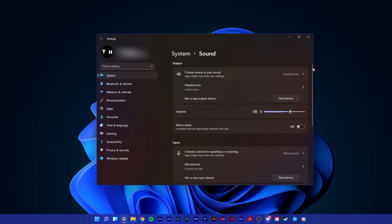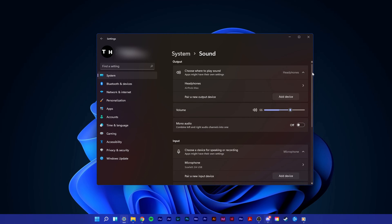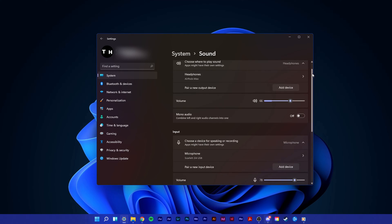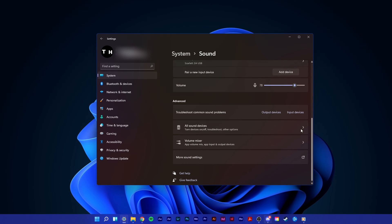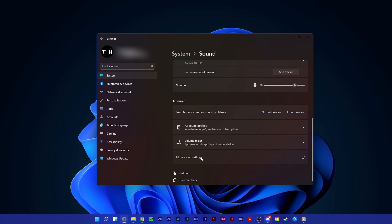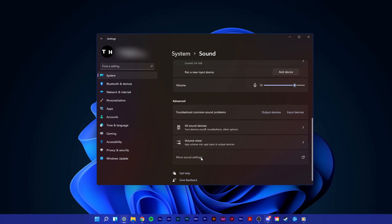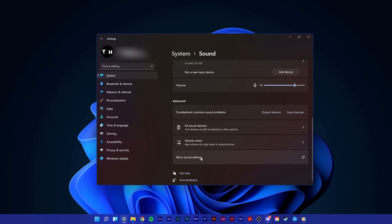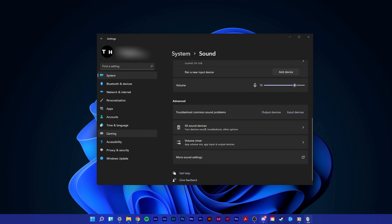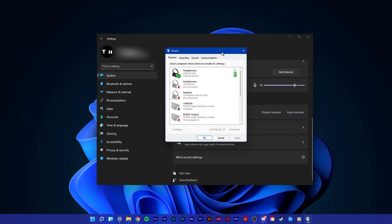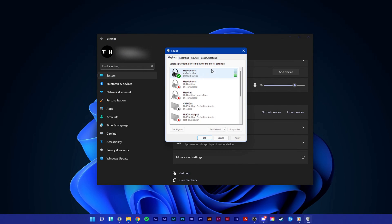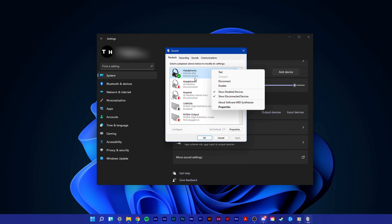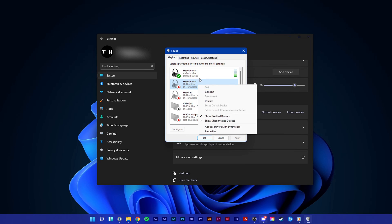From here, make sure that your device is connected and scroll all the way down and select more sound settings. In your sound control panel, right-click your audio device and make sure that it's set to your default device.